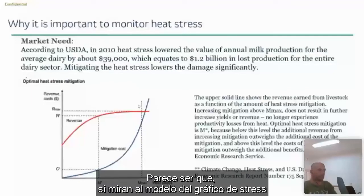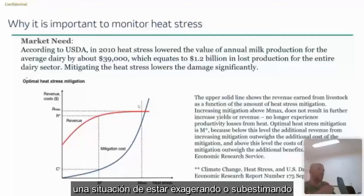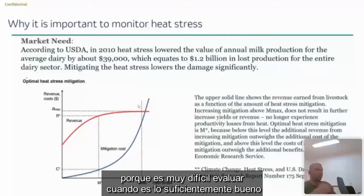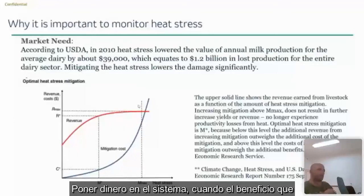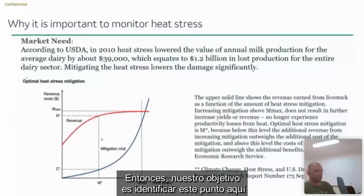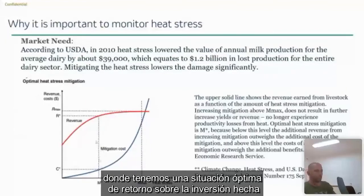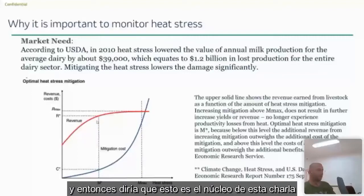Looking at the graph and the model, in most cases you as a farmer will find yourself in a situation of overdoing or underdoing, because it is very hard to assess when it is good enough and when you are continuing to put money into the system while the benefit driven from your investment is not equal to what you're expecting to get. Our goal is to identify the sweet spot where we have an optimal situation of invested cost over revenue, and we need technology to help us do that. This is really the core of this session.